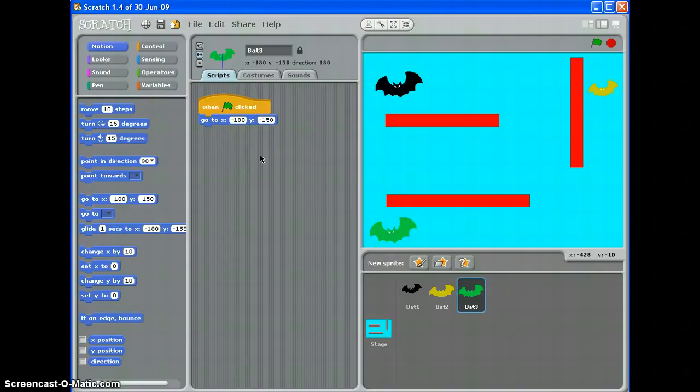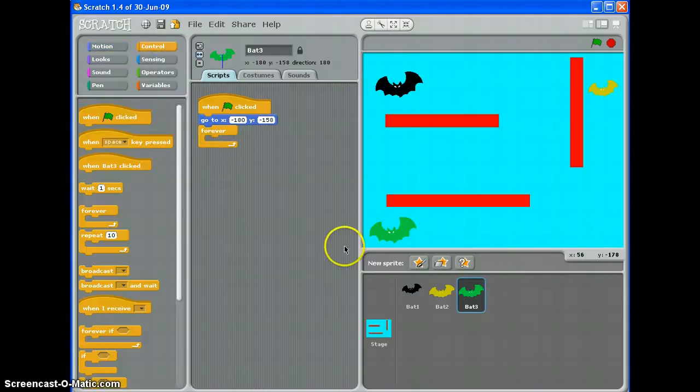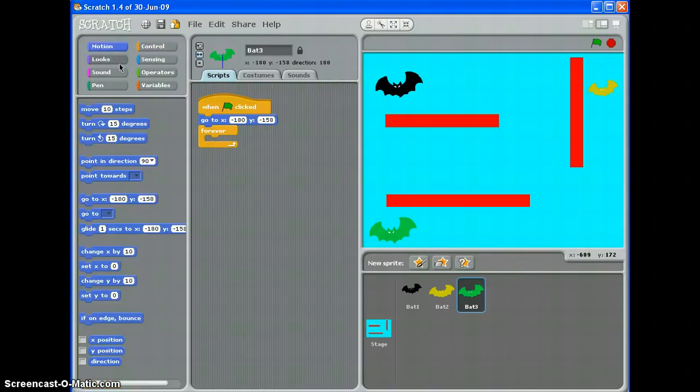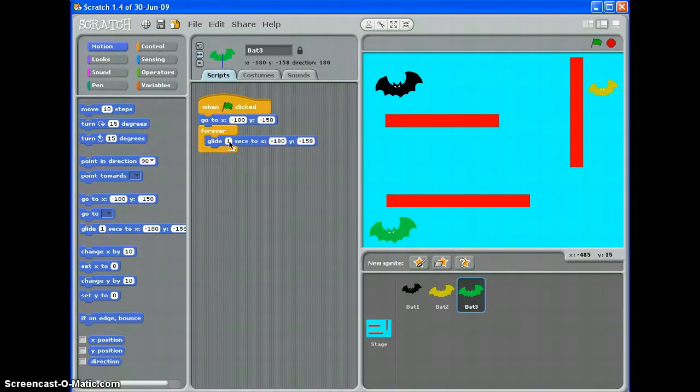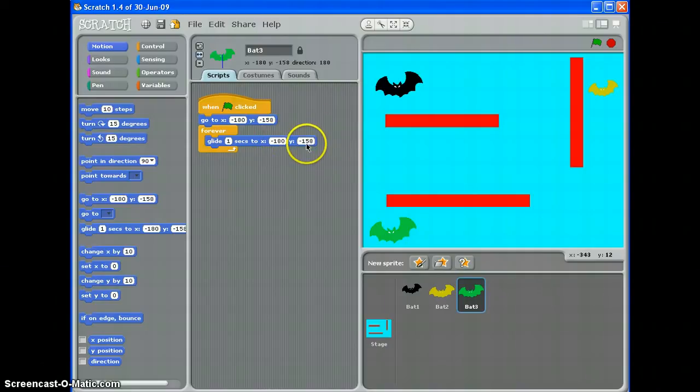So what I'm going to do now is put a forever loop in because I want this bat to repeat going backwards and forwards. And instead of go to this time I want it to glide one second to. Now because we're moving across we're going to change this X number and because we don't want it to move up and down we're going to leave the Y number exactly the same.